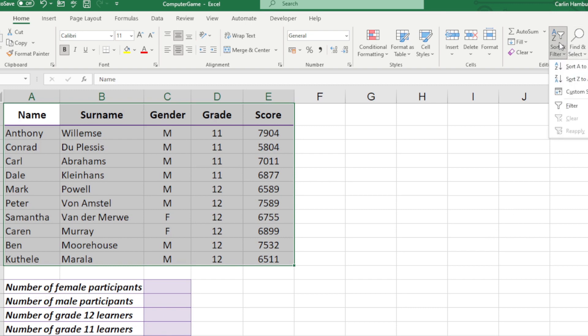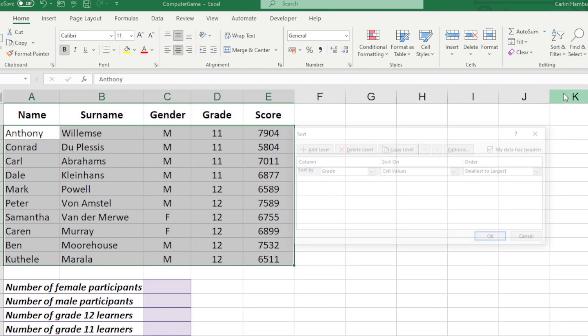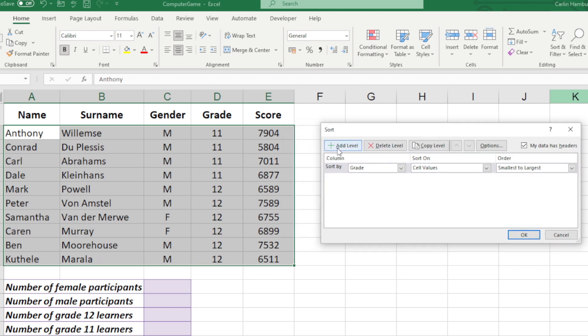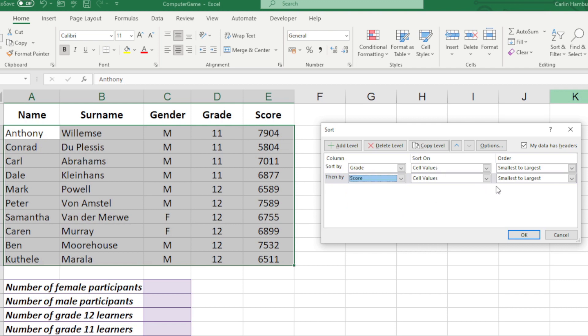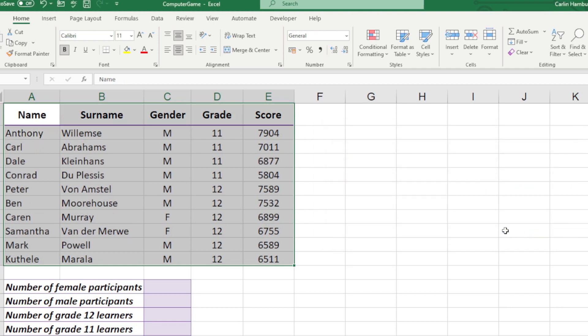If I go back again to Custom Sort, I can now add a level to that. You'll see it's sorted by Grade smallest to largest, and then by Score, and I'm going to say largest to smallest. I'm going to click OK, and you can see now how that's actually changed the data within my spreadsheet.